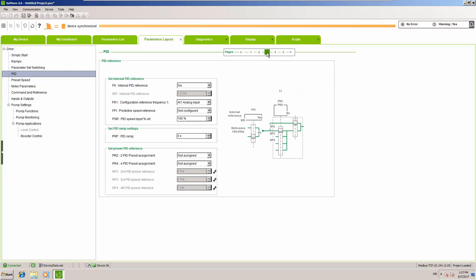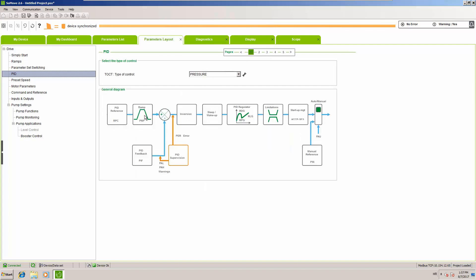On step three, we handle the reference. We will handle our reference with analog input 1, set up with a potentiometer connected to that analog input. Additionally we will set up a PID ramp time so we can ramp up and down when changing the reference — this is one of the things that can also influence oscillation during the transition phase in your system.